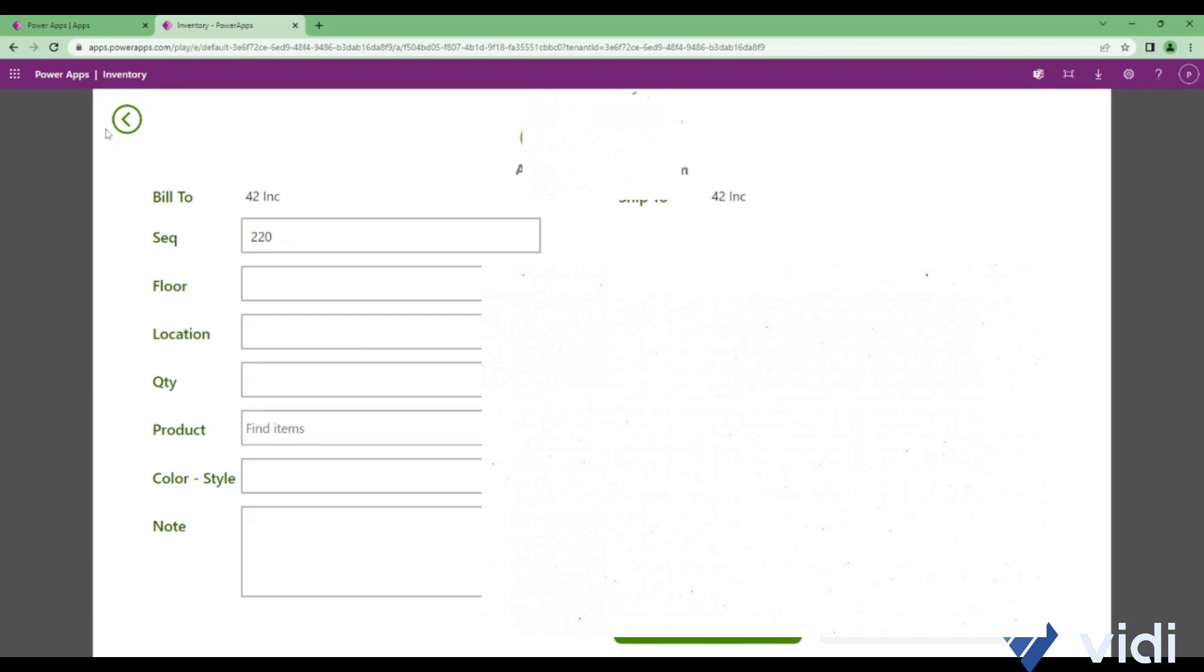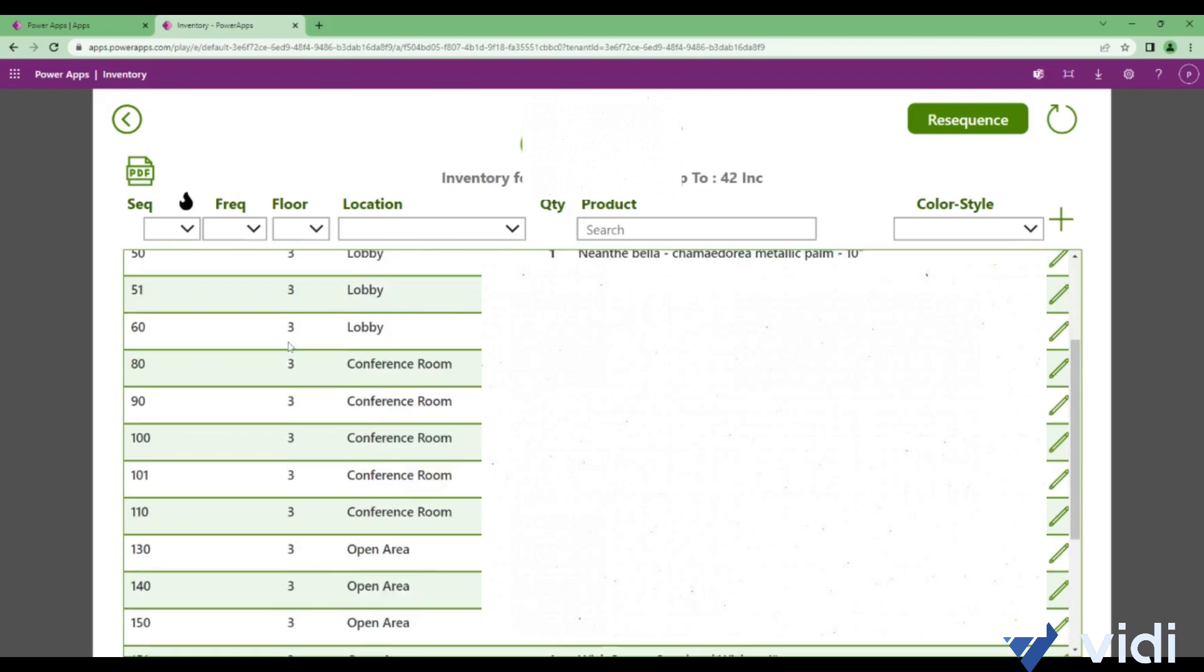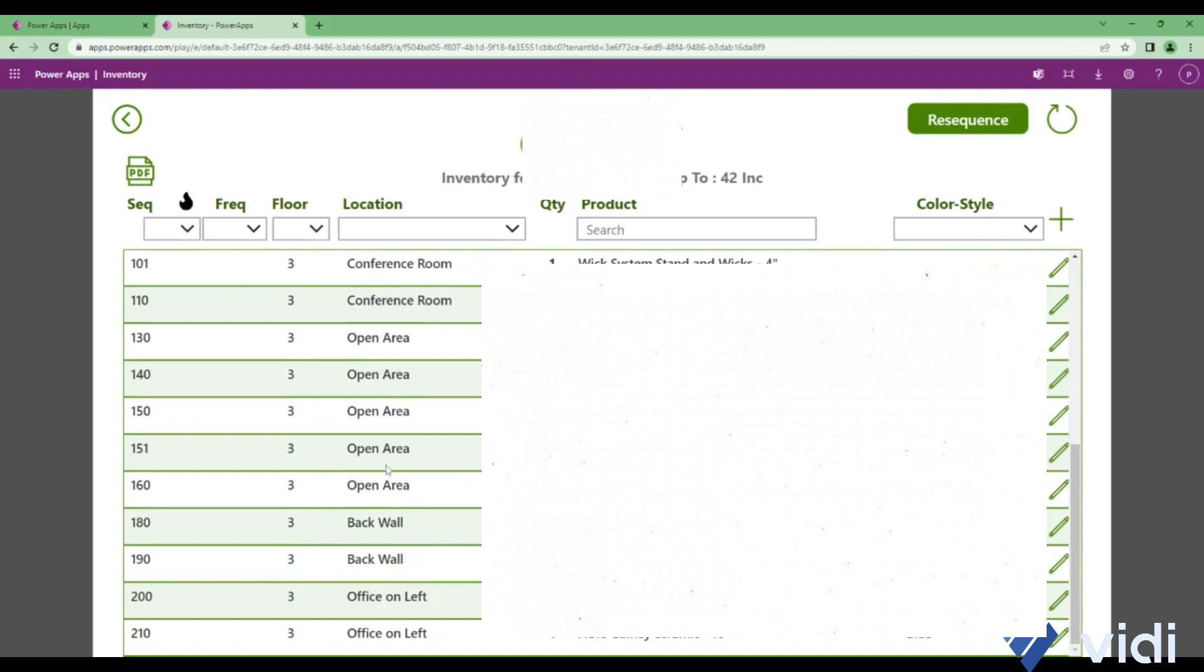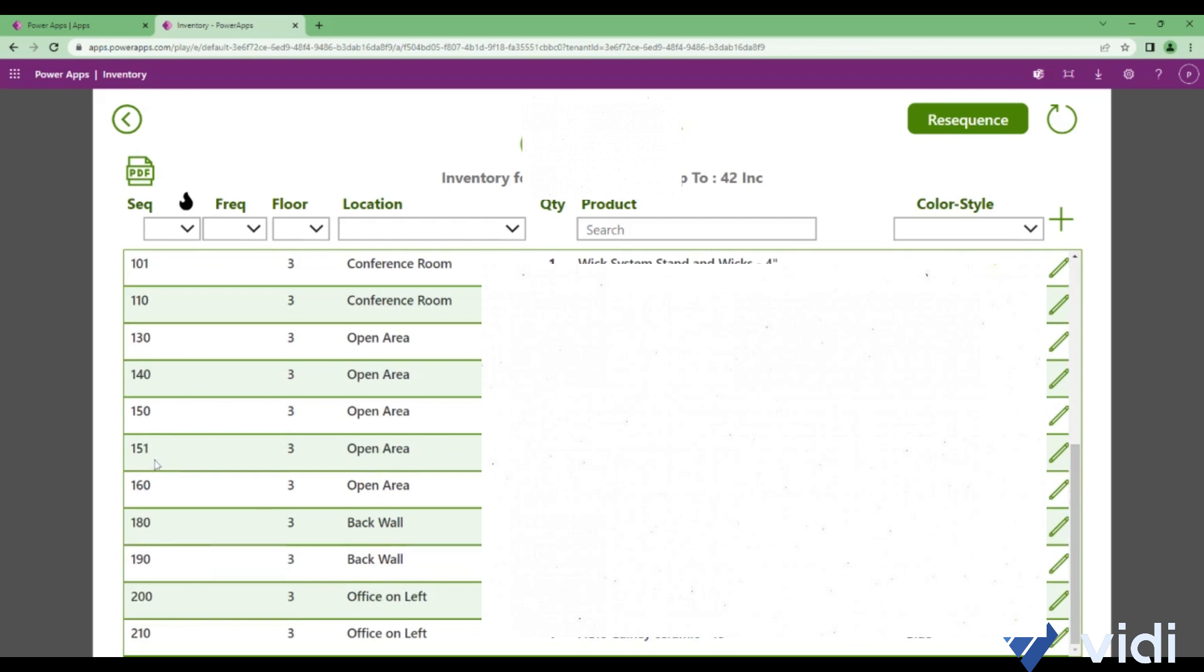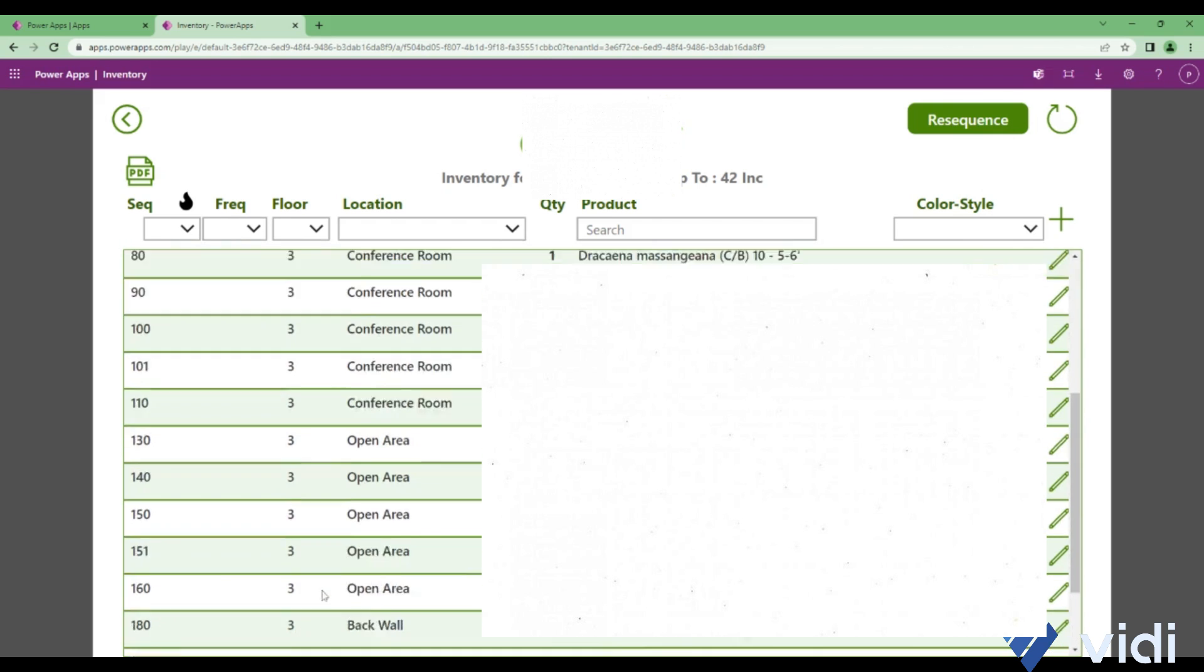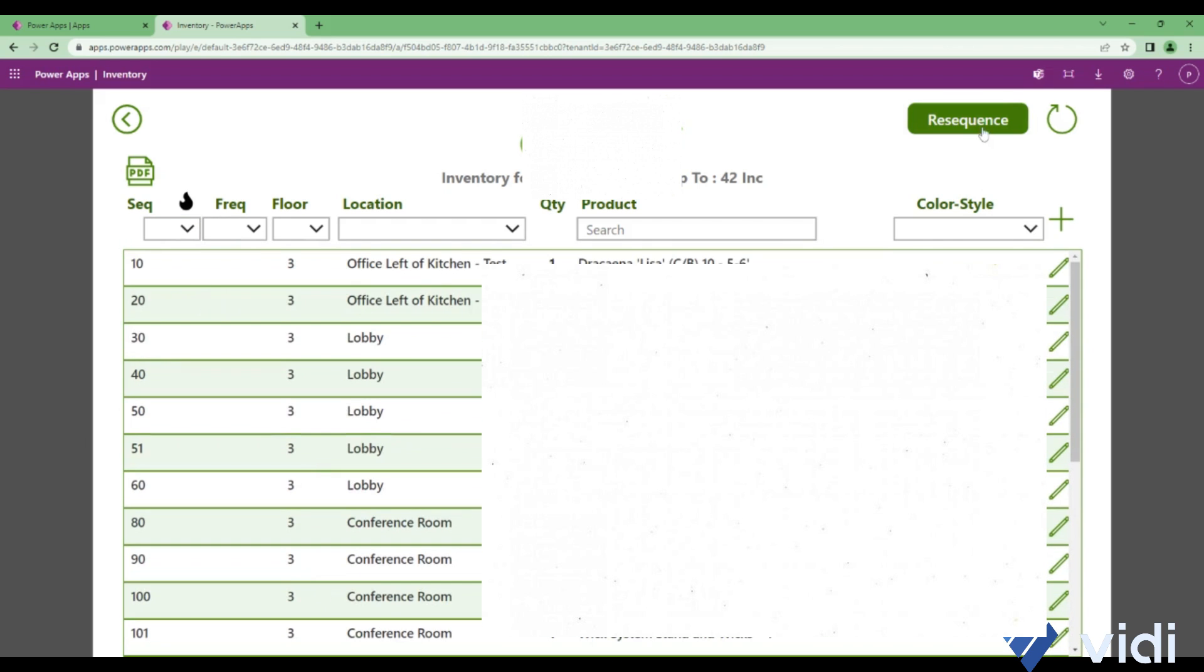There's a reset button to reset the form. The sequence is auto-calculated based on the records which currently have. There's one more option called resequence. You can see there is 10, 20, 30, 40, 50, and there's 51 in between. If I want to change this 51 to 60 and the following sequence should also be shifted by 10, I'll click on resequence.